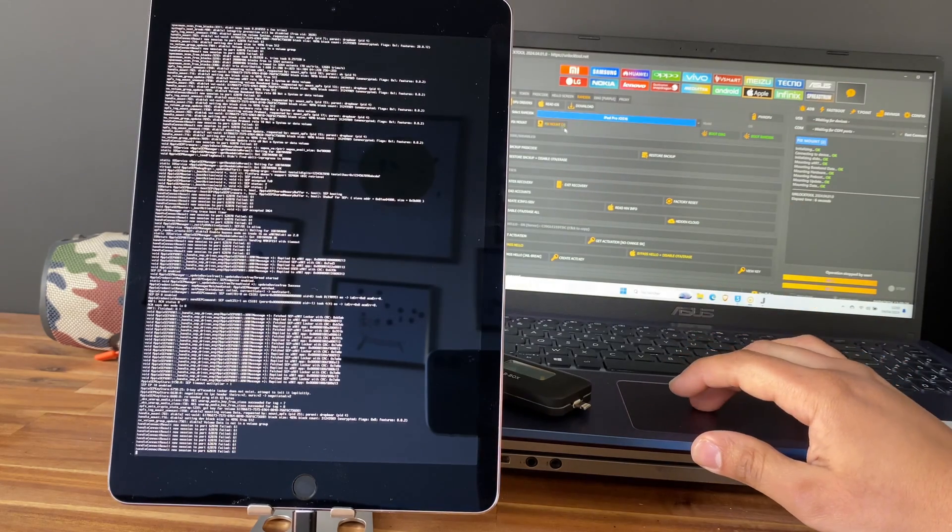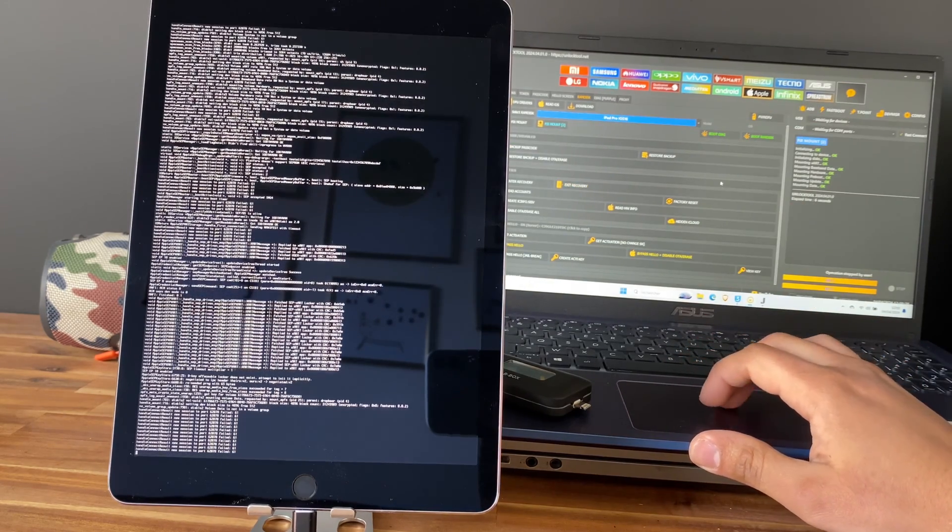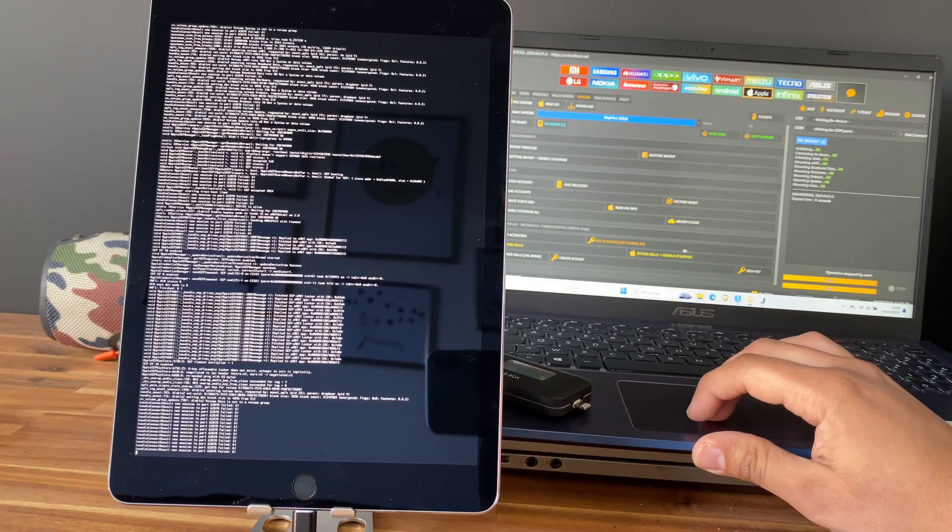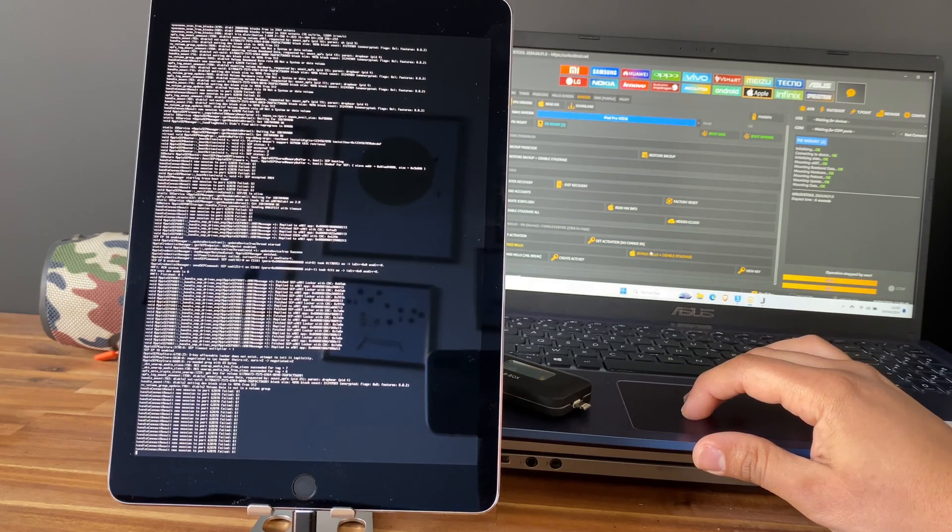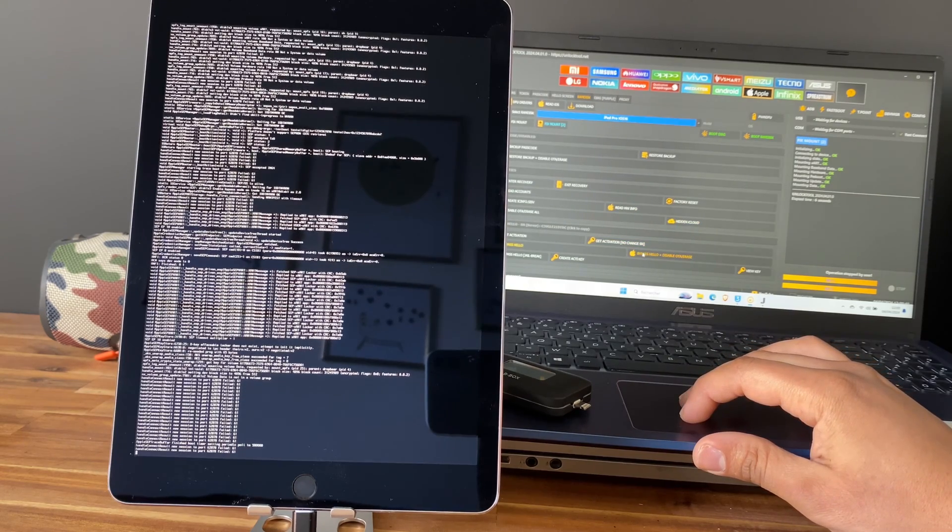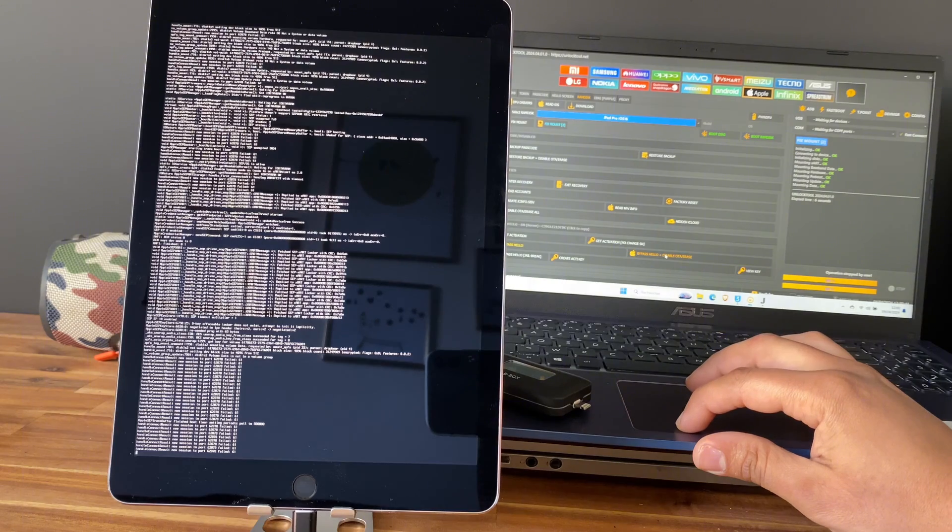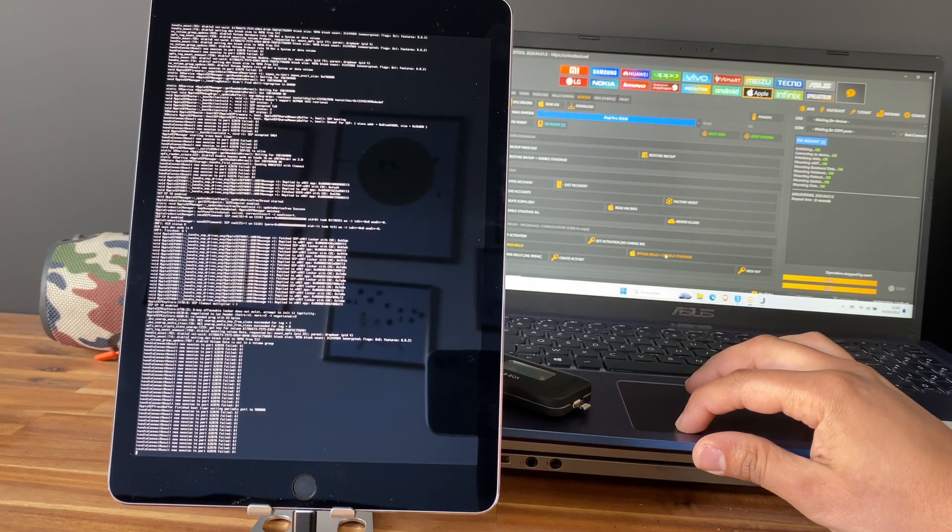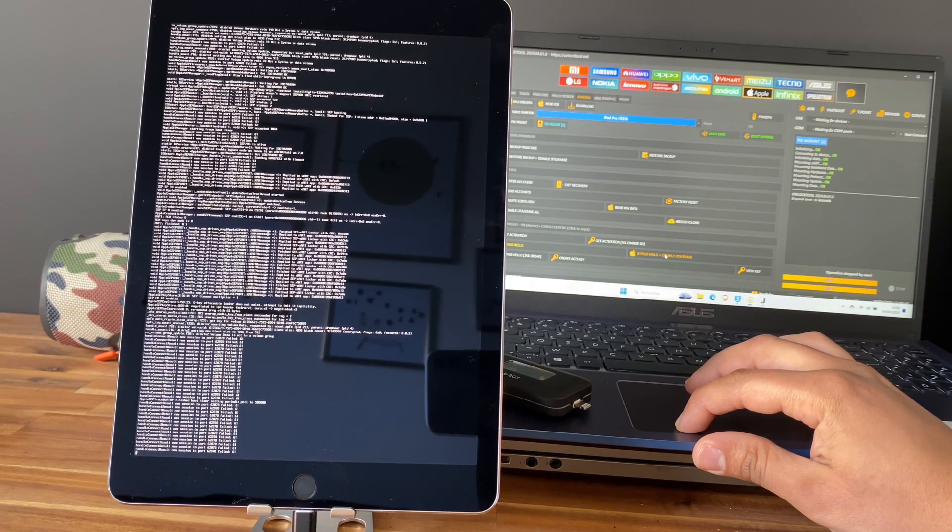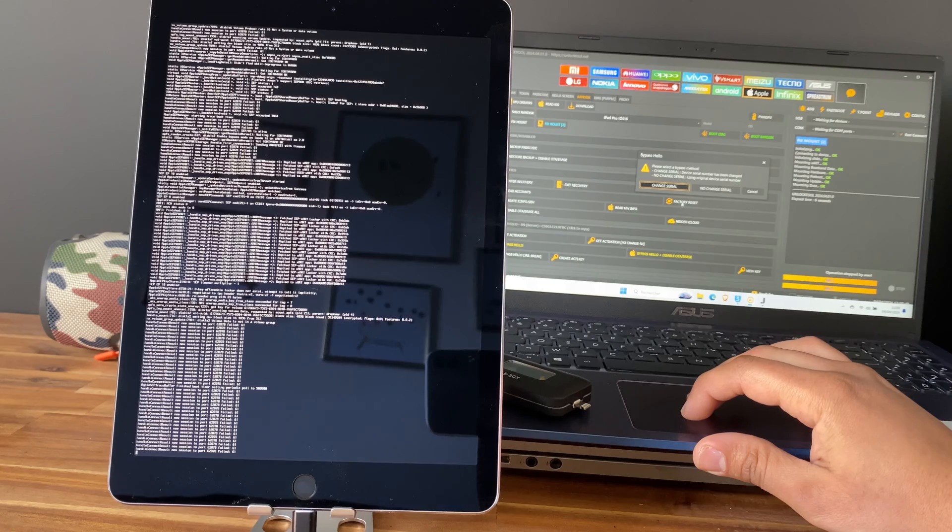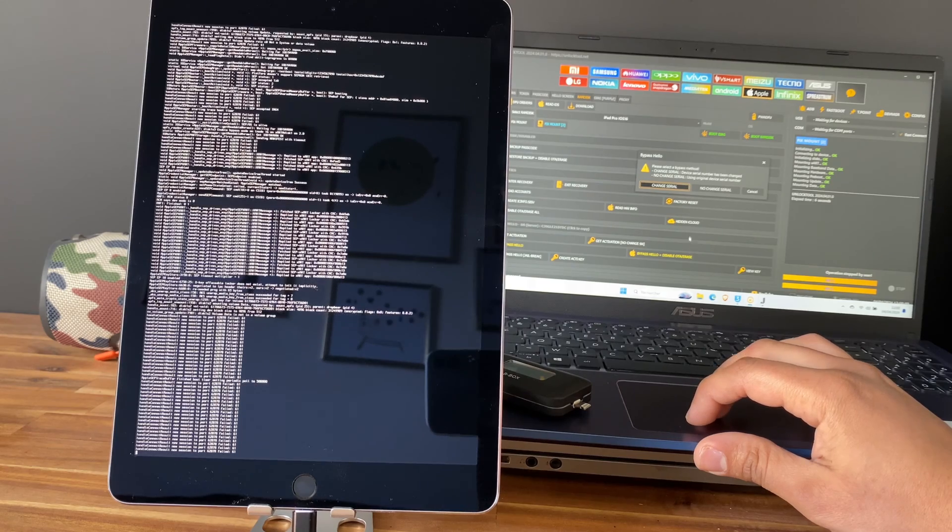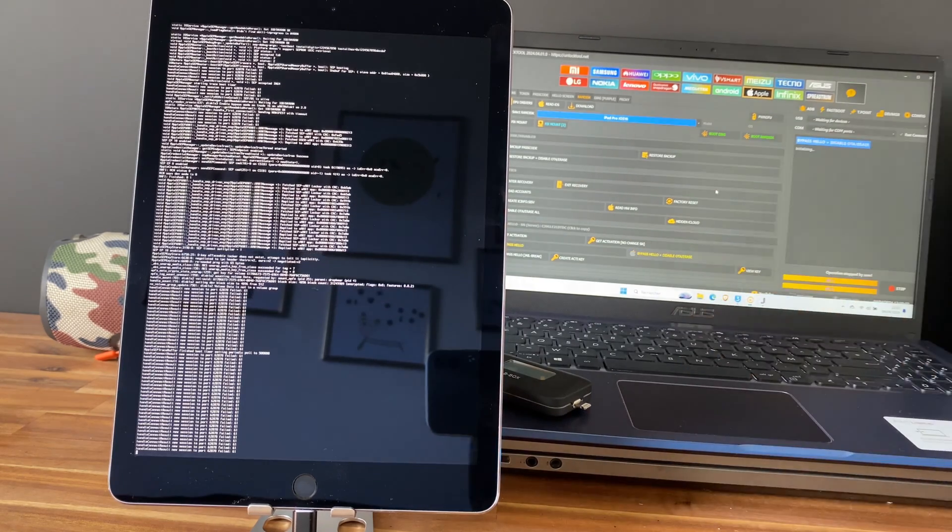Perfect. And the last step is to go and click on bypass hello, without or with disable. It will erase, so let's click here and click on no change serial.